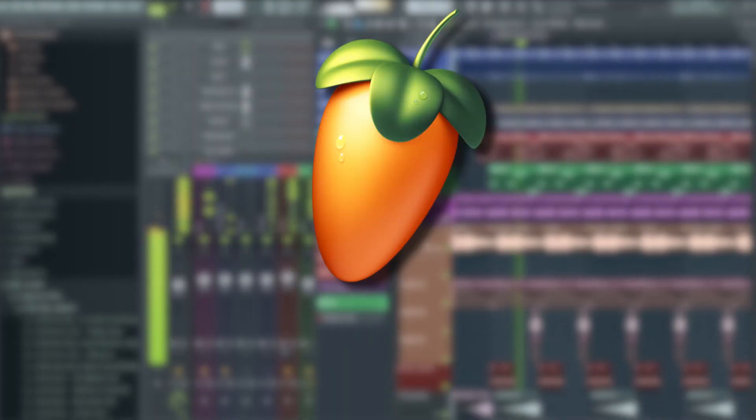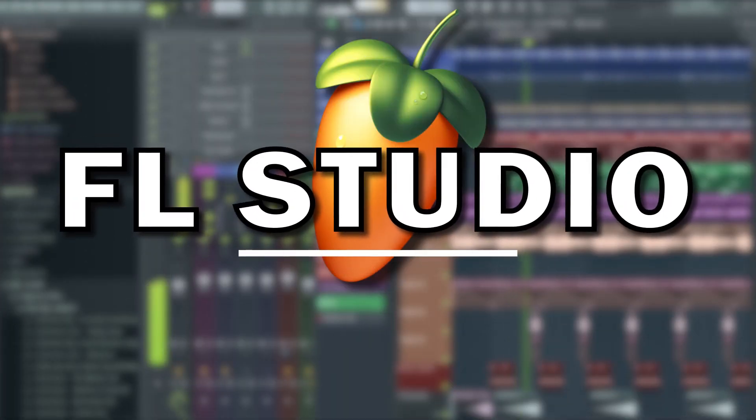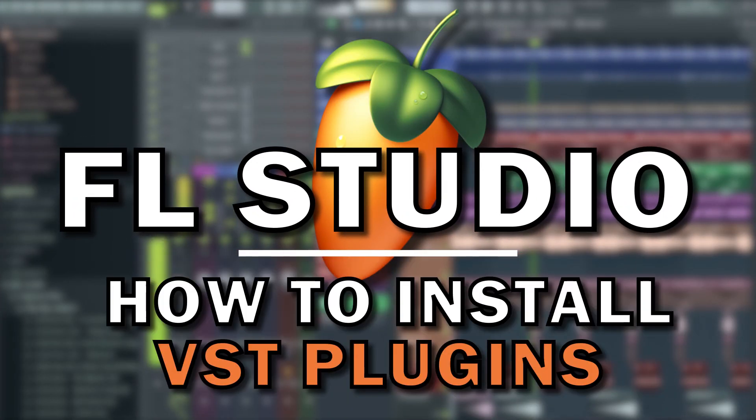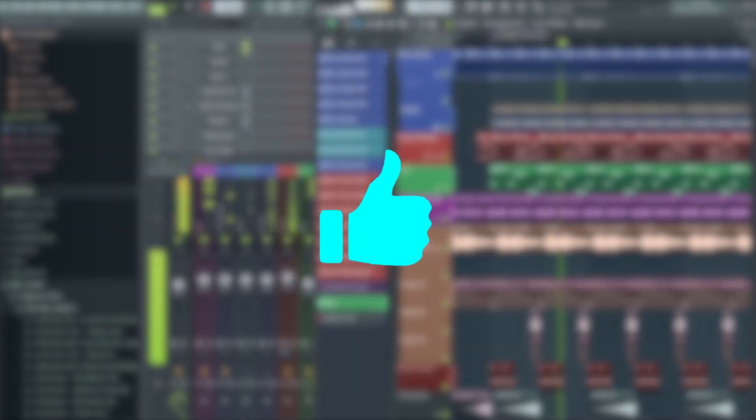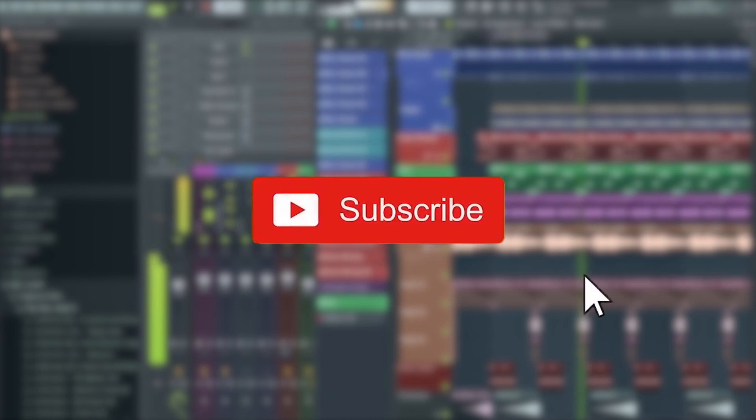It's as simple as that. So I know it's a short video today, but if you got some value out of this video, please make sure you give it a like and subscribe to the channel for more FL Studio and music production tutorials. And as always, thanks for watching and I'll see you in the next video.